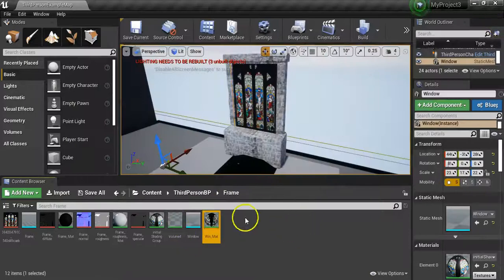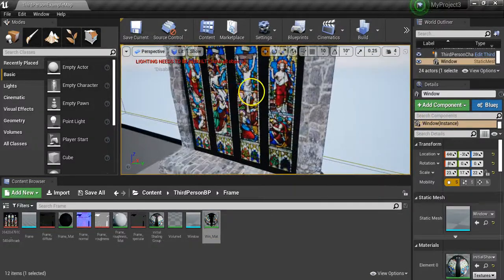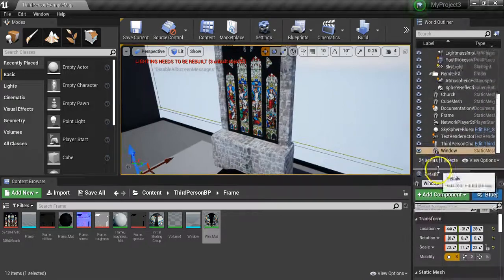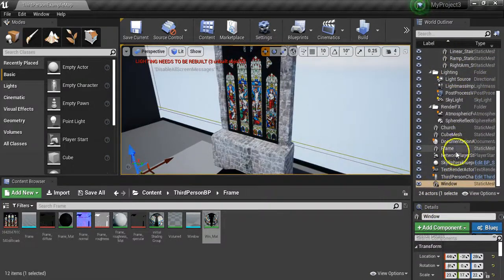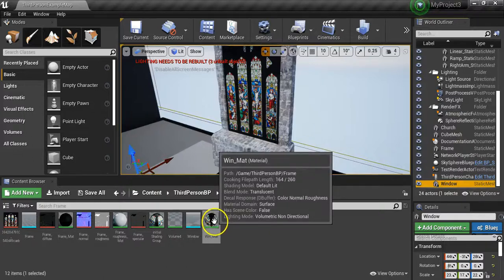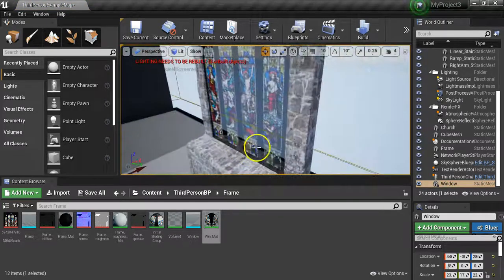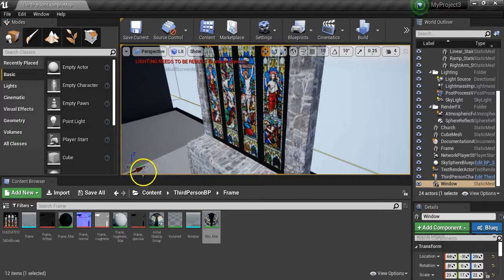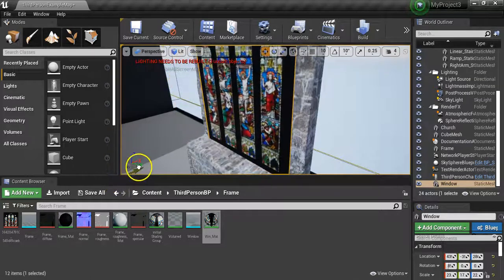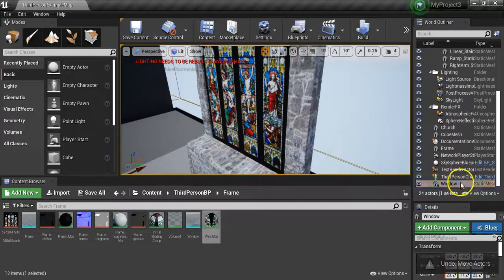So that's our new material. Now we've got the old material on there so we need to change that. We know we've got our frame here - I'm going to go and select the glass, making sure the glass is selected, not the frame. If you're not sure, you can also look on your world outline and you'll see whether you've got the frame or the window selected. Then all you need to do is click and hold the new material and drag it onto the scene.